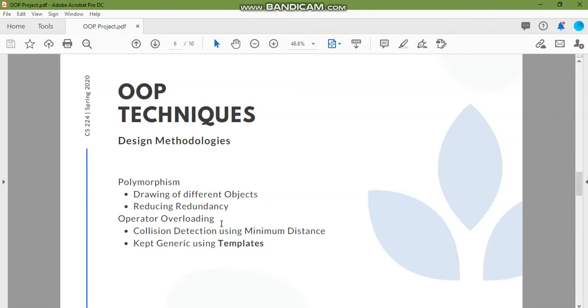Overloading. The objects are colliding and the collision is detected so that no two objects are drawn to the same patch on the screen. This is done with operator overloading.